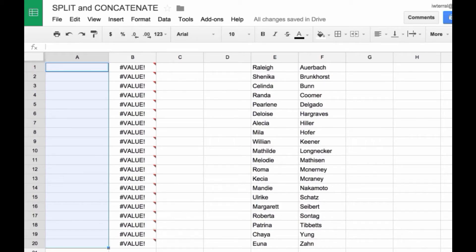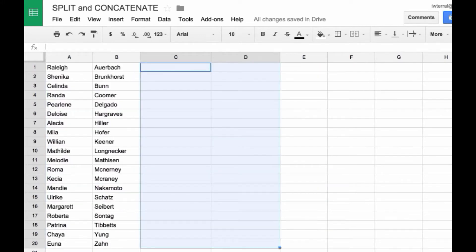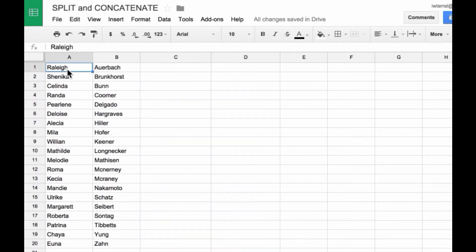In the previous video, I showed you how to split, and this time I'm going to show you how to put those things back together — the function is called concatenate. Here I have a list with first names in one column and last names in another, and this time I actually want to put them together.